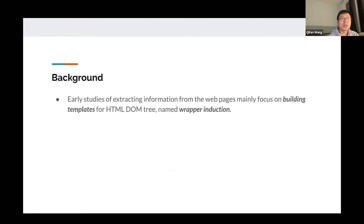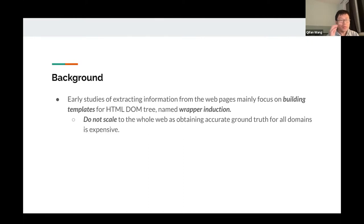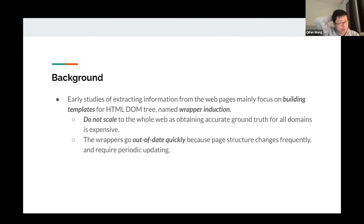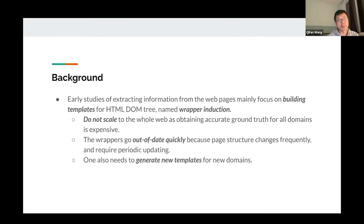Early works on web page information extraction mainly focus on building templates from HTML DOM trees, also called wrapper induction. Basically, this kind of method does not scale to the whole web, as obtaining accurate ground truth for all domains is expensive and impractical. The second issue is that wrappers go out of date very quickly because the page structure keeps changing and requires periodical updating. A third challenge is that one also needs to generate new templates for new domains, making this wrapper-template-based method very hard to maintain.